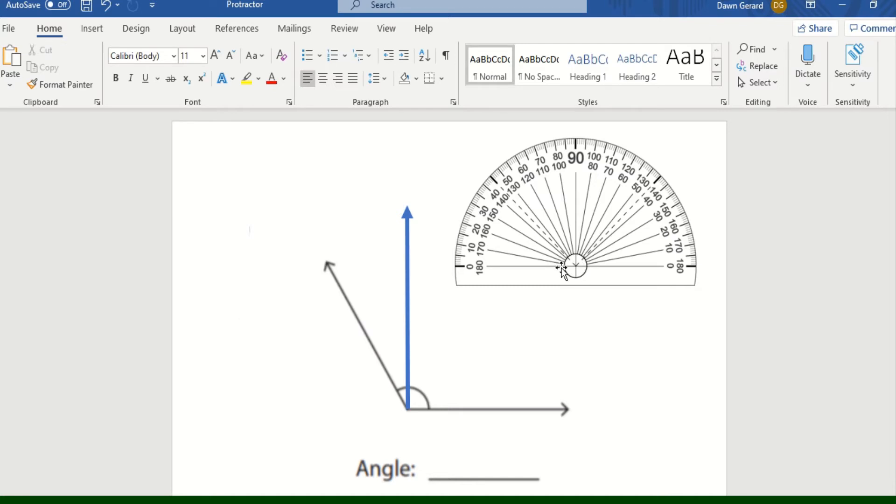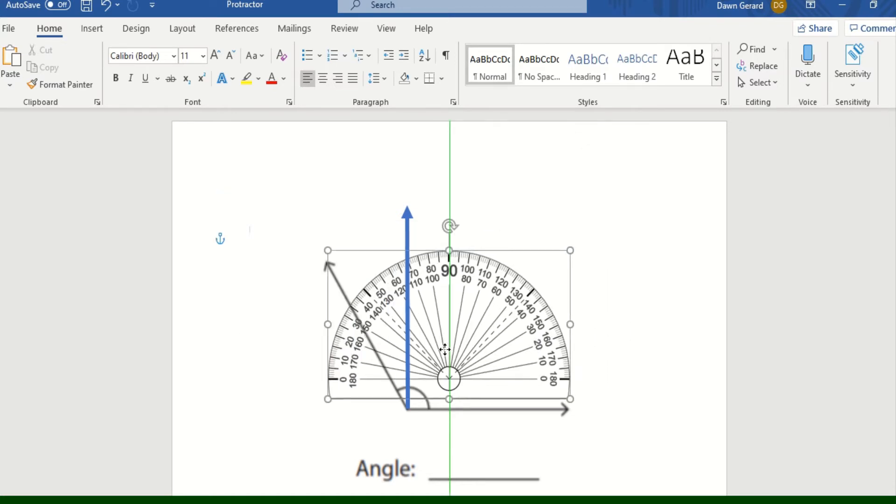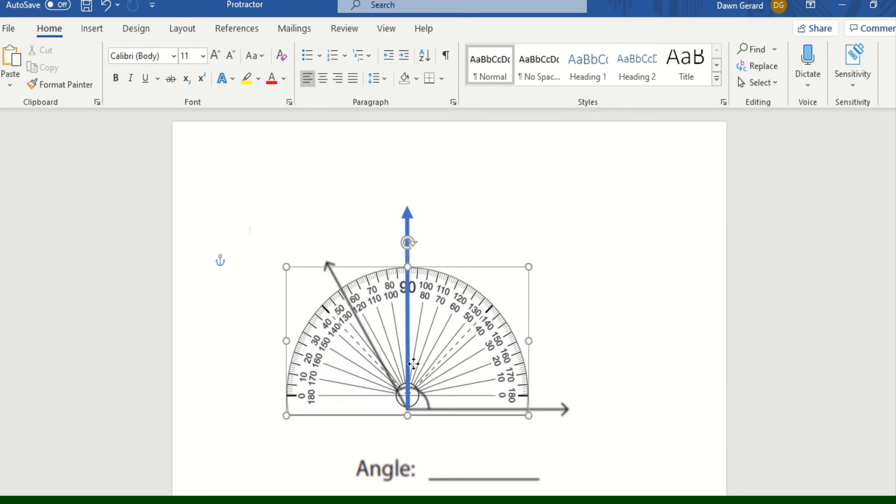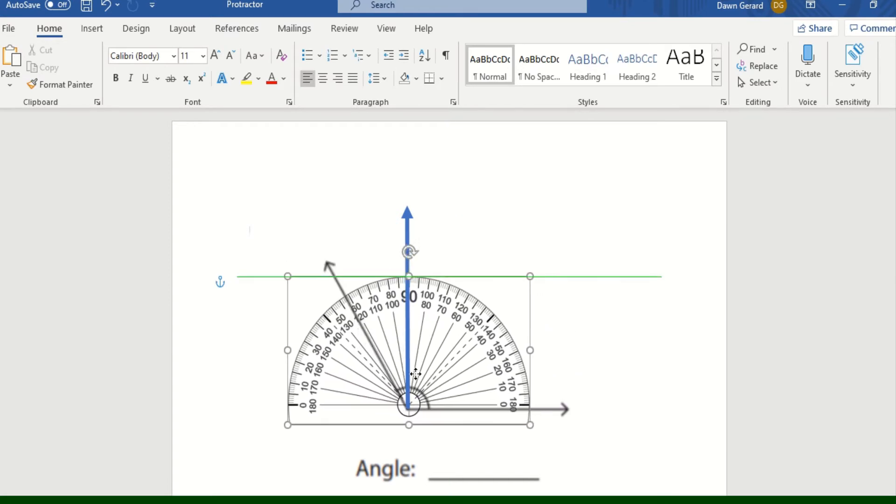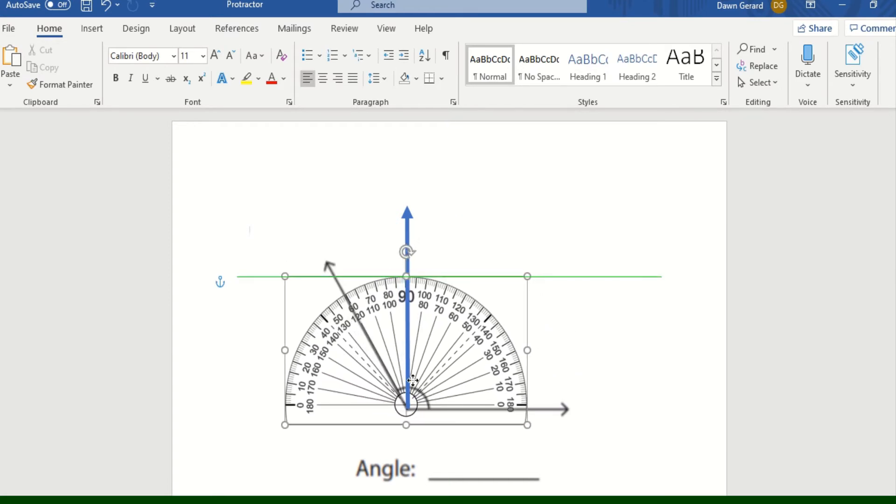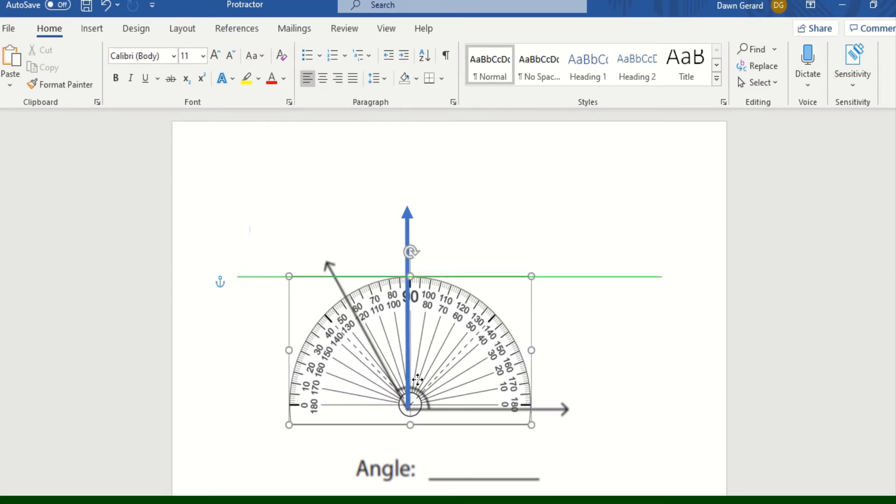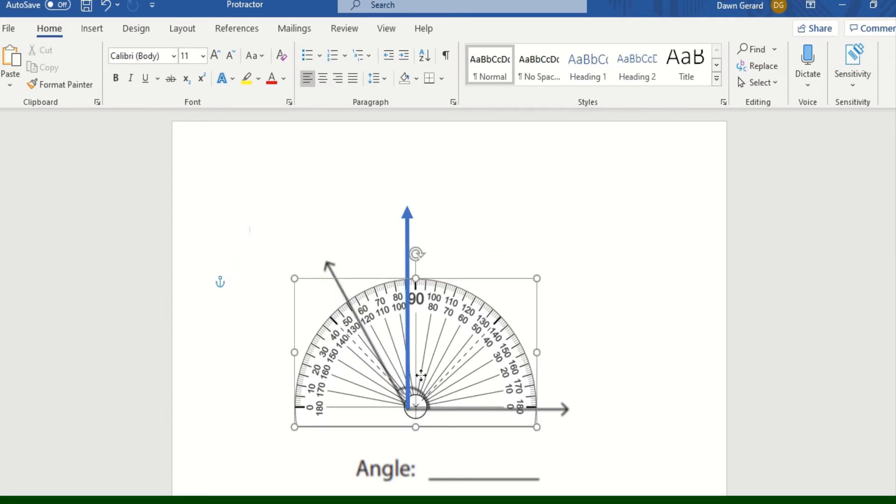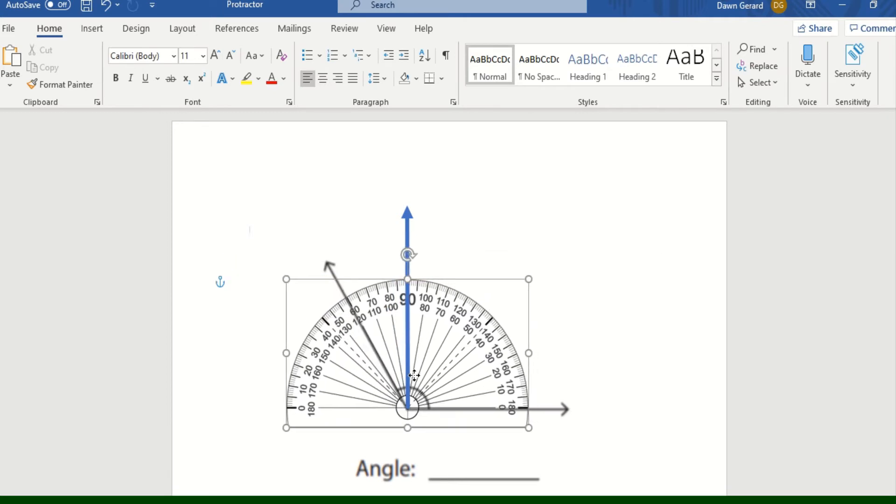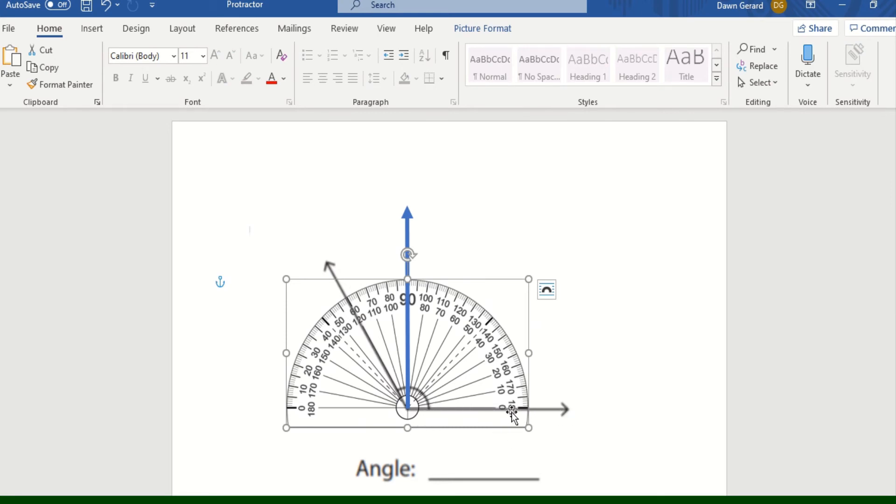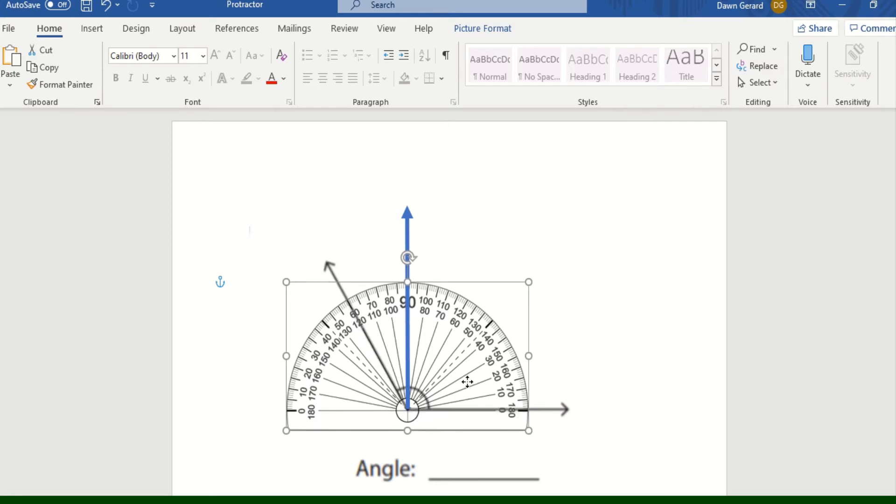That is where you're going to place the protractor on this particular angle - you're going to put that right on the middle of the angle, just like you're seeing me do right there. Then the bottom ray or the bottom line with the arrow on it should be sitting right on the bottom horizontal line that goes through zero on your protractor. As you can see, mine is there.